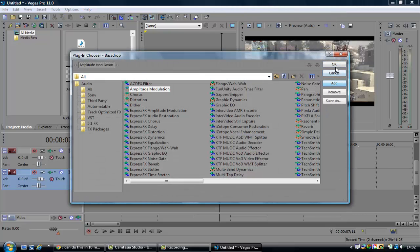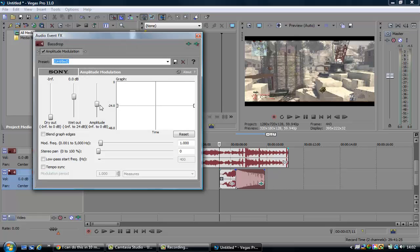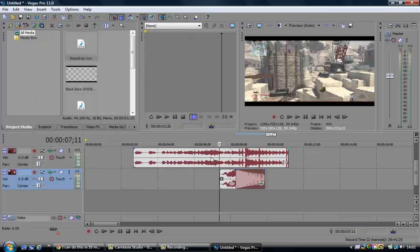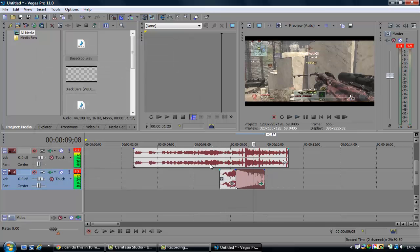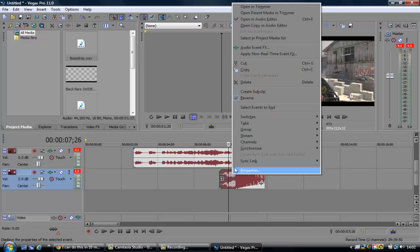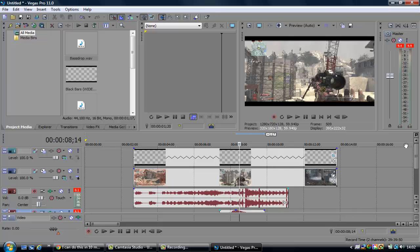Go to amplitude modulation. You're going to bring that all the way up, and bring that all the way up. I'm going to adjust that and have it on about 4.5 — that'll do. There you go, that's nice. And yeah, now let's get onto the bass.